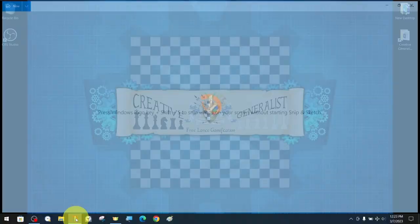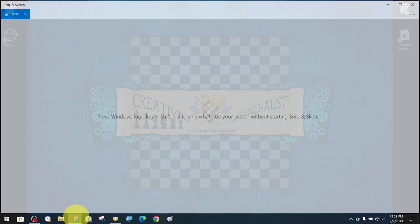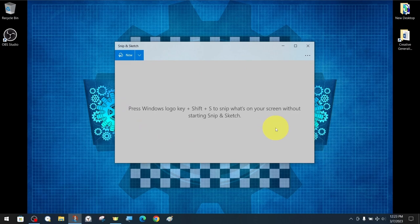As we mentioned before, even when the application is closed, we can quickly activate the screen snipping with the key combination Windows logo plus Shift plus S as a shortcut.